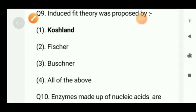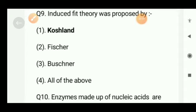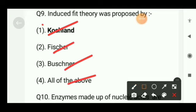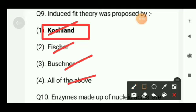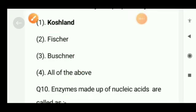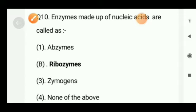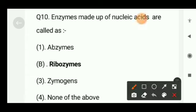Next question: induced fit theory was proposed by — Koshland, Fischer, Buchner, or all of the above? The correct option will be option A, that is Koshland. Next question: enzymes made up of nucleic acids are called as — abzymes, ribozymes, zymogens, or none of the above? The right option will be option B, that is ribozymes.